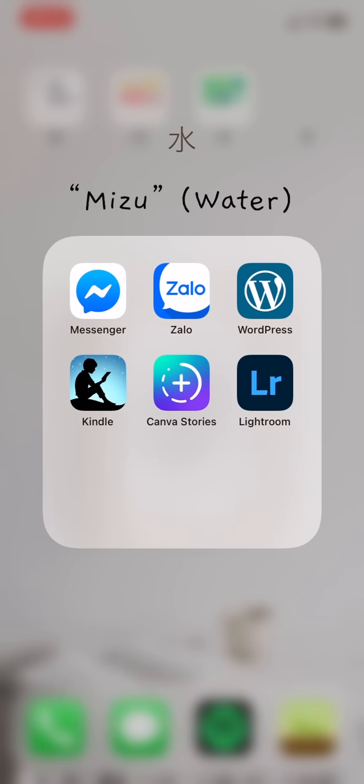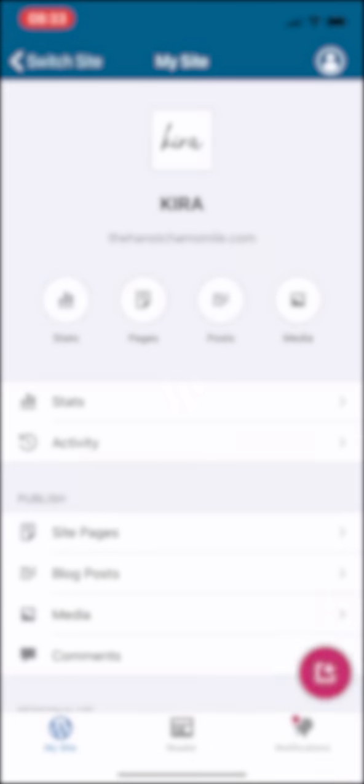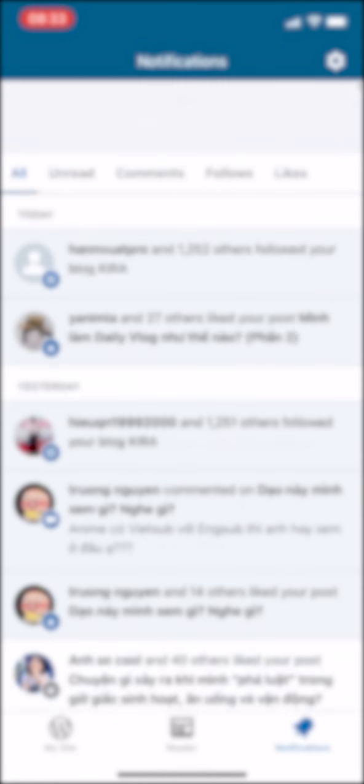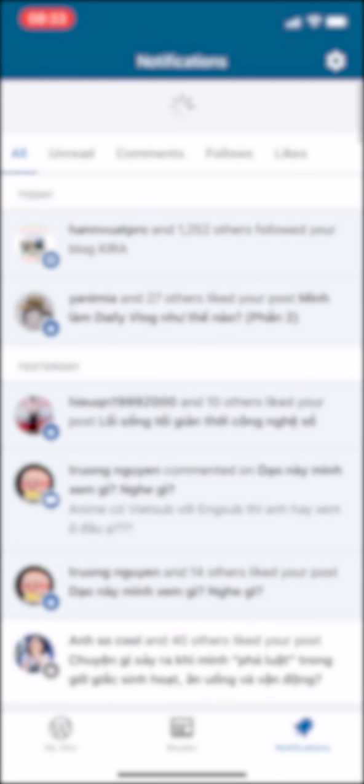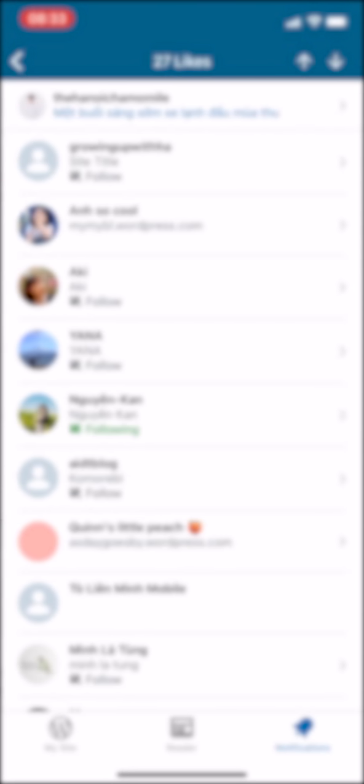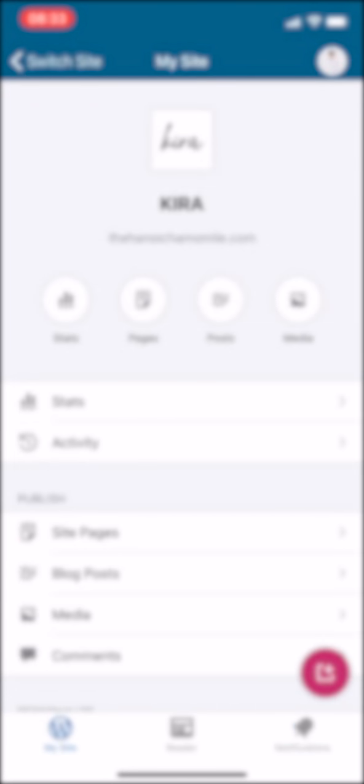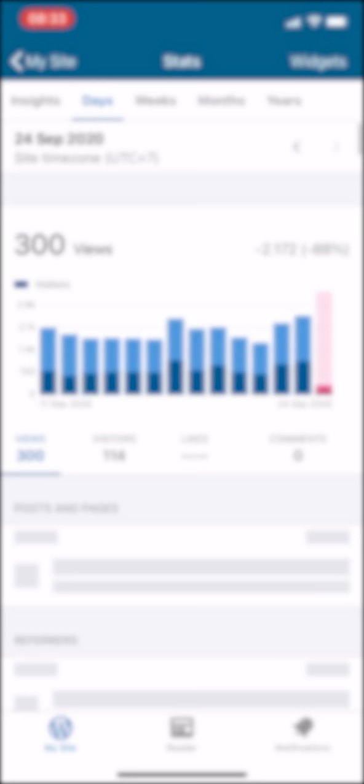Finally, in the water folder, I have Facebook Messenger, Zalo which is the Vietnamese Messenger, then WordPress, an app that manages my blog website. I can check some comments or look at the insights, just like YouTube Studio for YouTube.